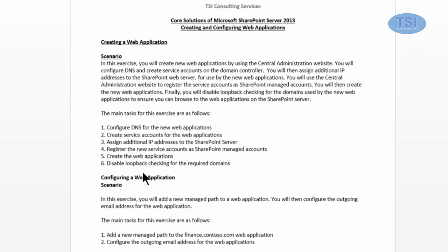In core solutions of SharePoint 2013, creating and configuring web applications. The first thing we're talking about is creating a web application.